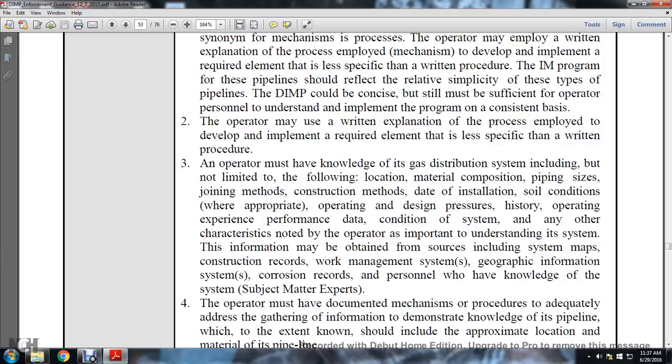An operator must have knowledge of the gas distribution system including but not limited to: location, material composition, pipeline size, piping size, joint method, construction method, date of installation, soil conditions where appropriate, operating and design pressure history, operating experience, performance data, condition of the system, and any other characteristics noted by the operator as important. This information must be obtained from sources including system maps, construction records, work management systems, geographical information, corrosion records, and personnel having knowledge of the system as subject matter experts.